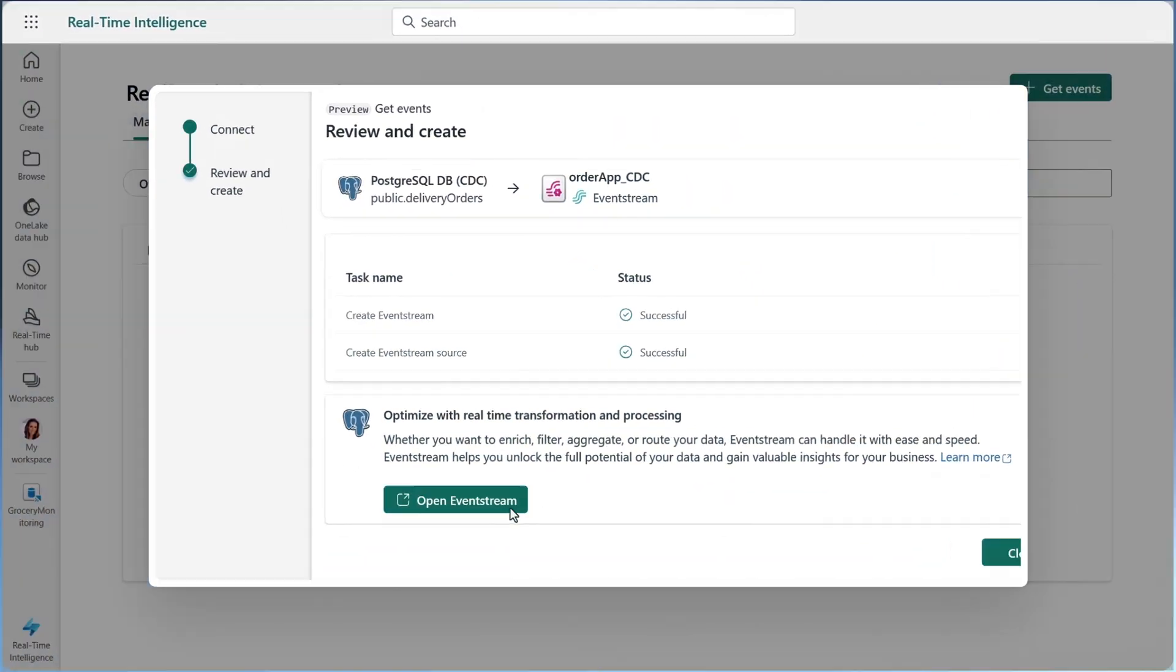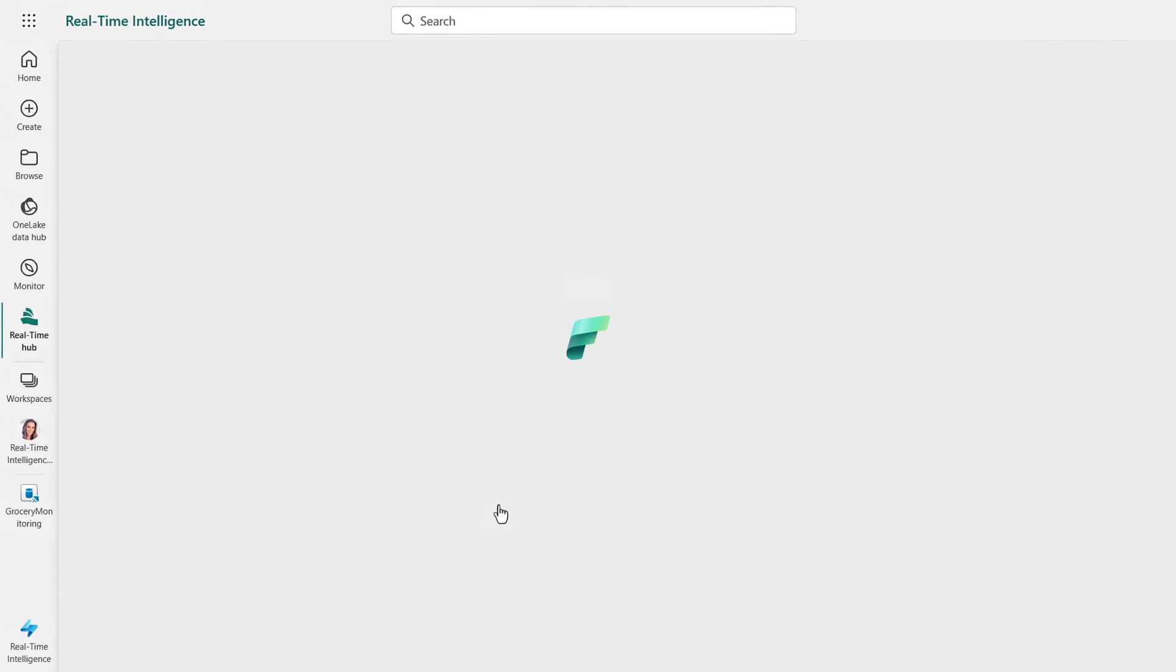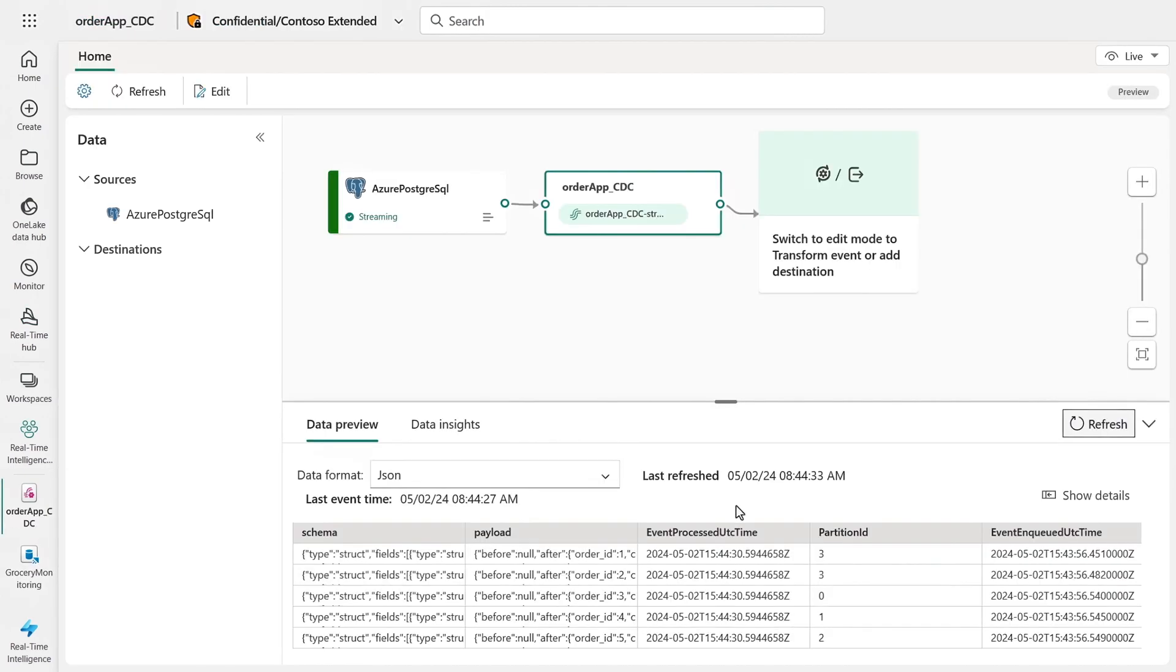So is that thing going to streamify our CDC data feed in this case that we can get real-time updates from our Postgres database? Exactly, in just a few steps. In the event stream, I can see and transform the events. This is a preview of the list of all the changes to the orders as they come in.